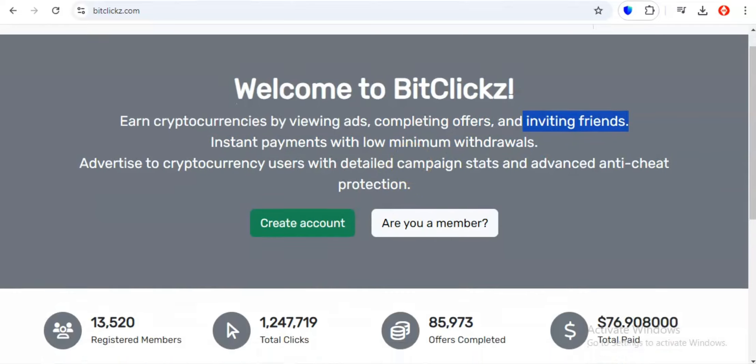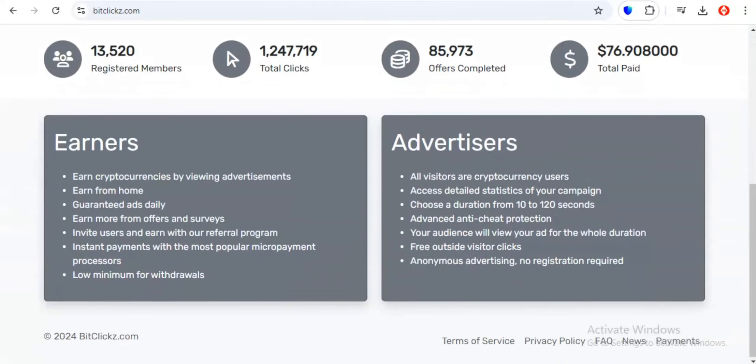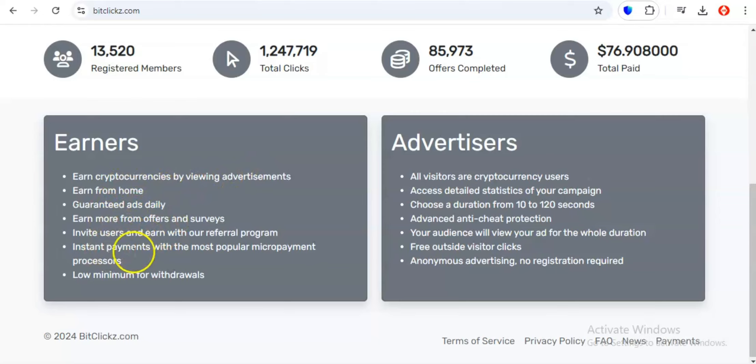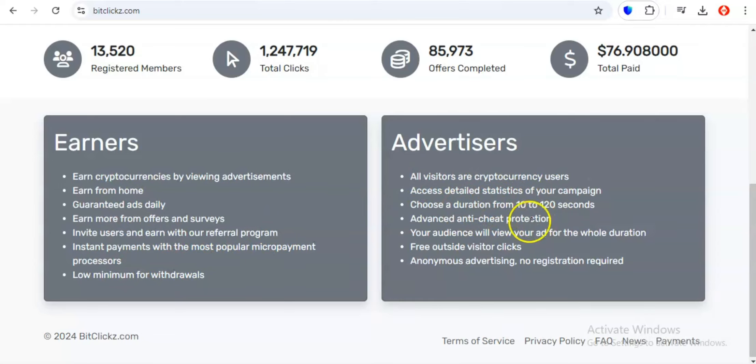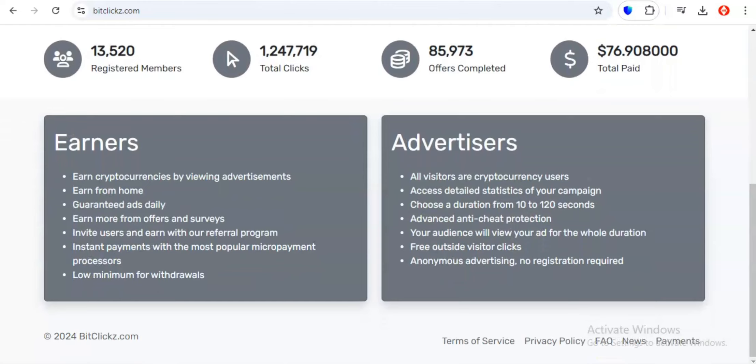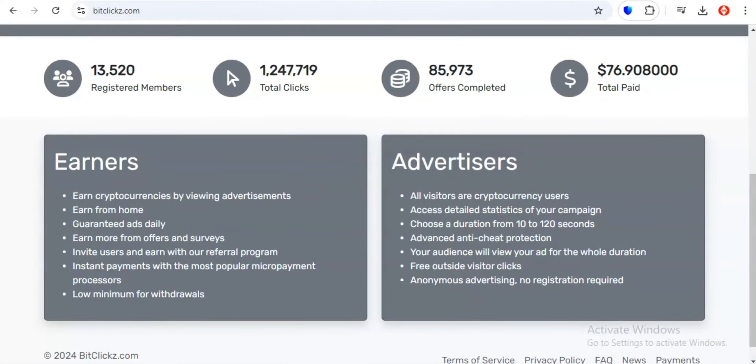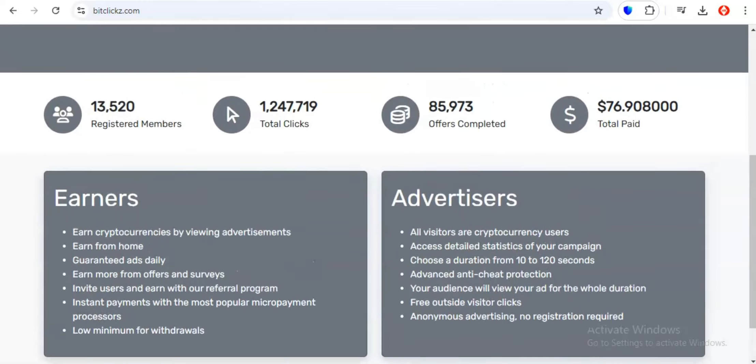Imagine this, you're kicking back, maybe sipping on your favorite drink, and you decide to watch a couple of ads. With BitClix, those ads actually translate into crypto earnings. Think about the downtime you have throughout the day. Waiting for that pot of coffee to brew? Commuting on the train?